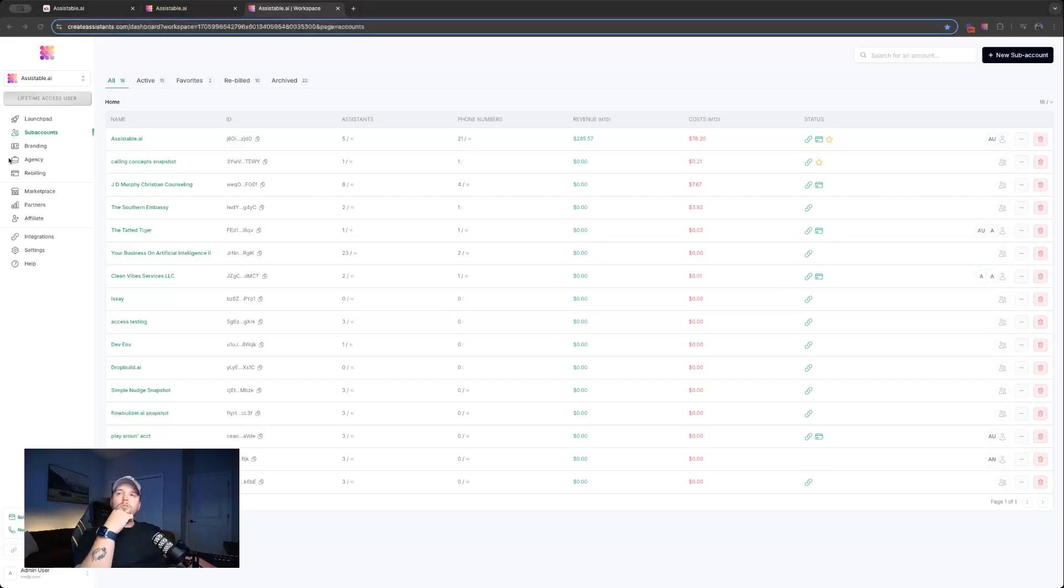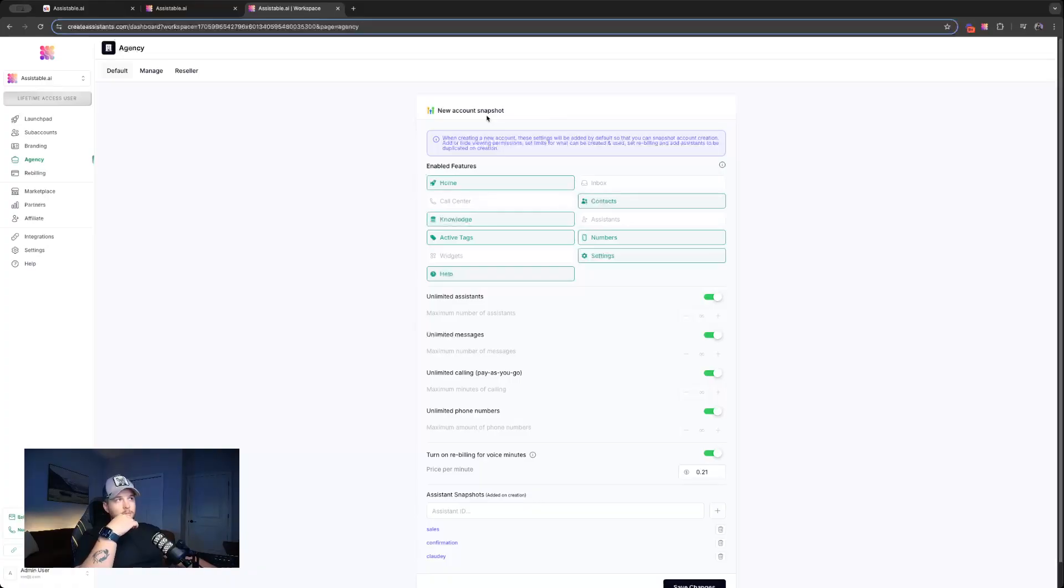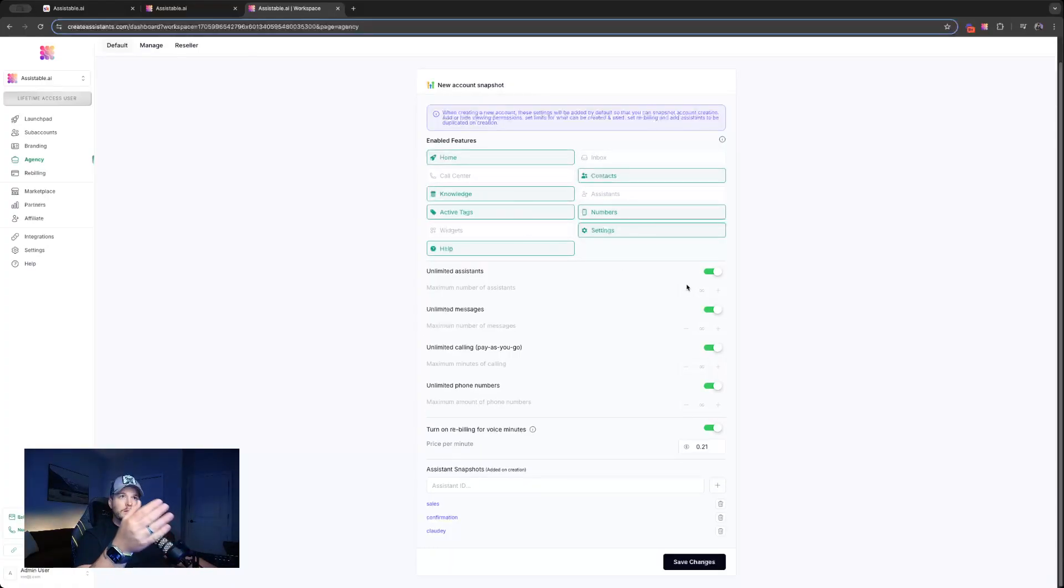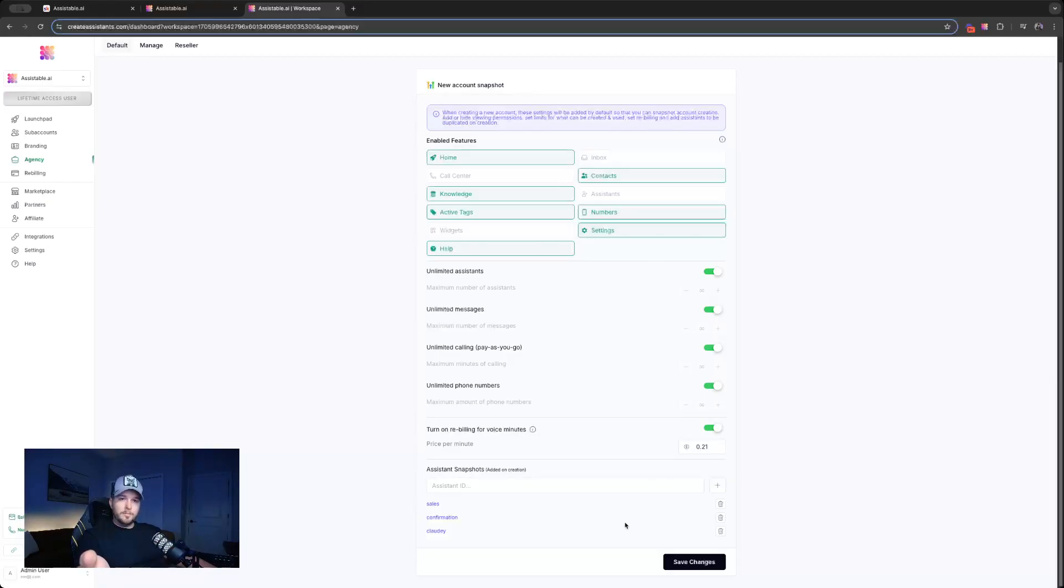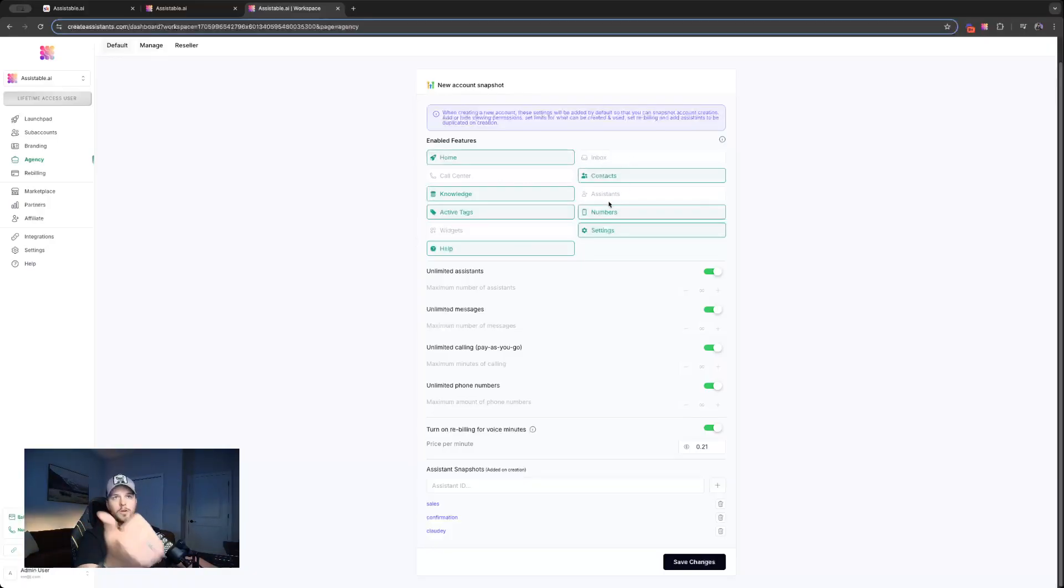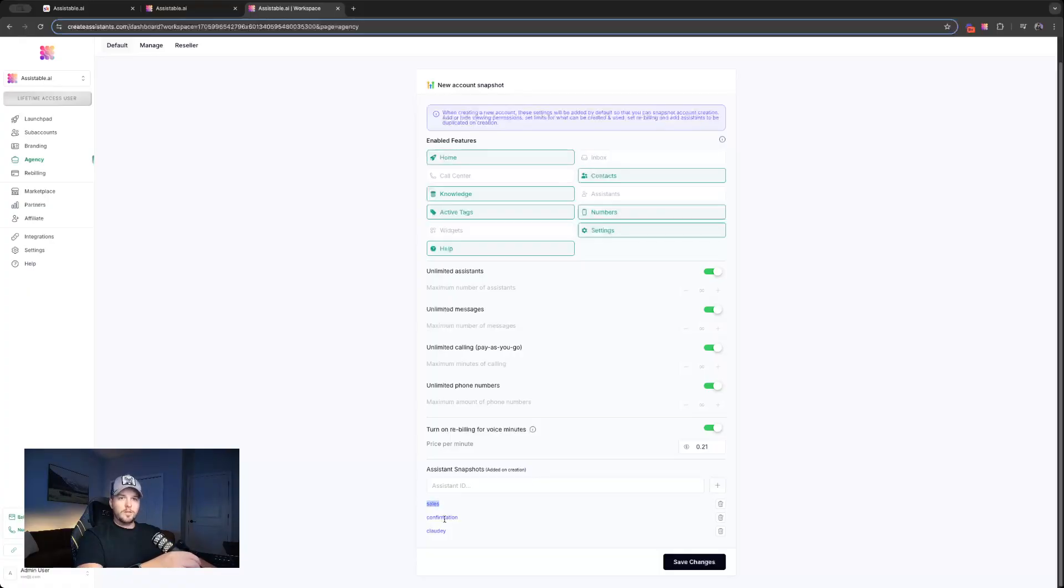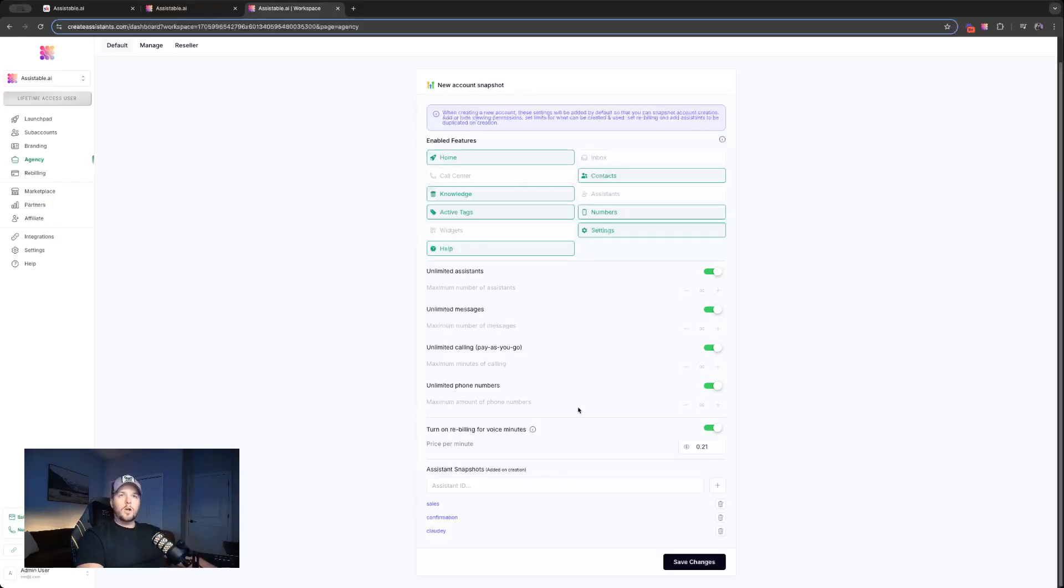So if we go to our agency tab here, this first tab default has a new account snapshot where we can set parameters for new accounts that are created ahead of time. We can even put some assistance snapshots in there so that every time we create an account, our permissions are enabled for that account so that the client can't see call center, they can't see inbox, they can't see assistance.